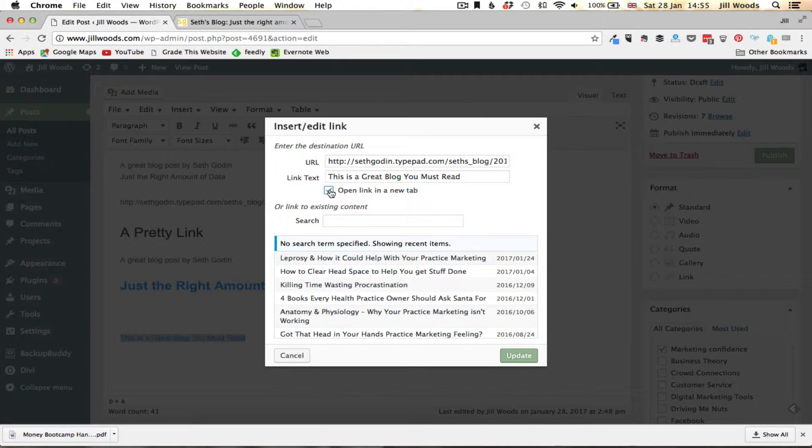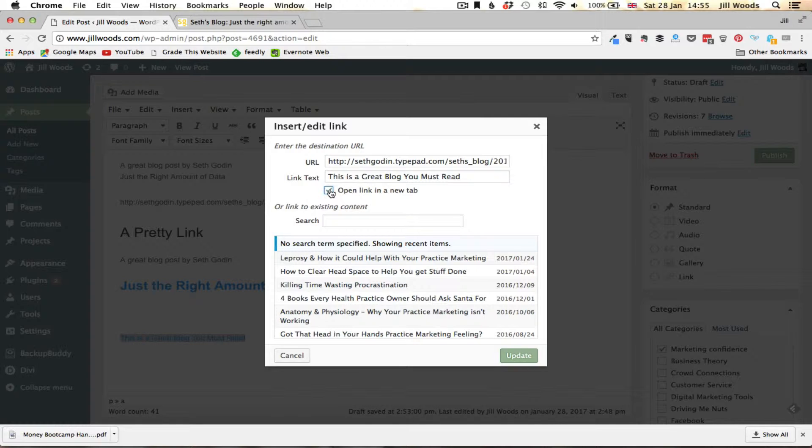I need to tick this box that says open link in a new tab. If I don't do that and somebody clicks on that link it will open up the link in the current window and that means they've closed down my website. Obviously you want to keep people on your website as long as possible.